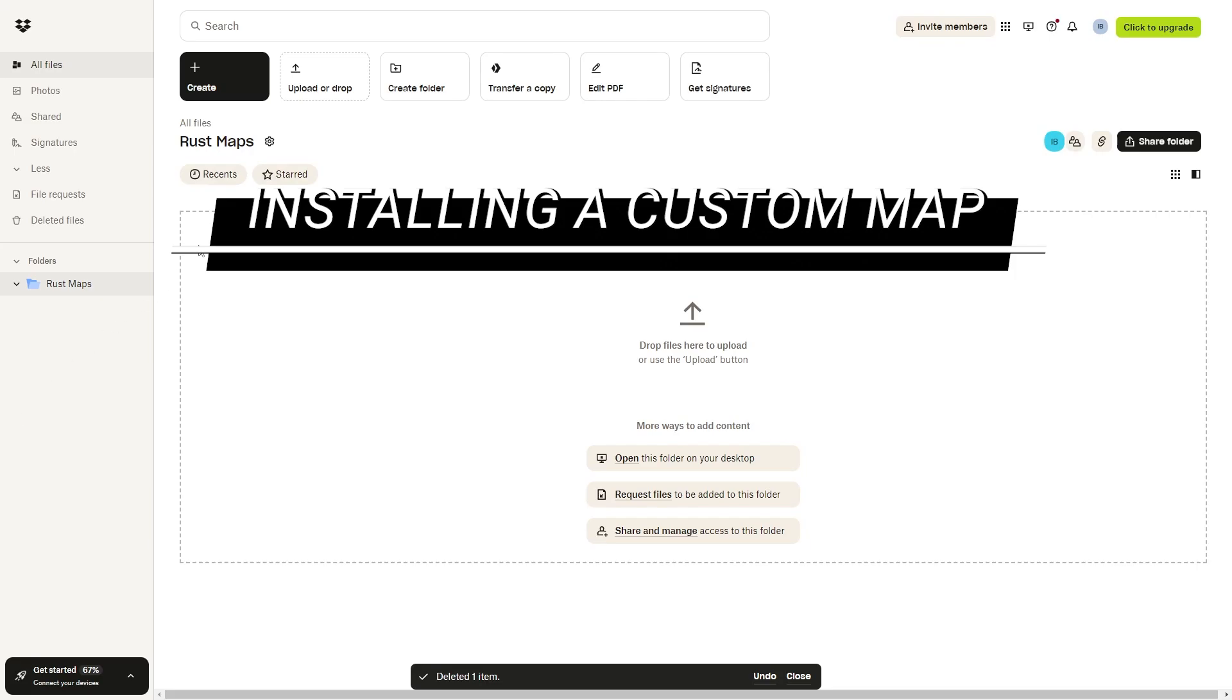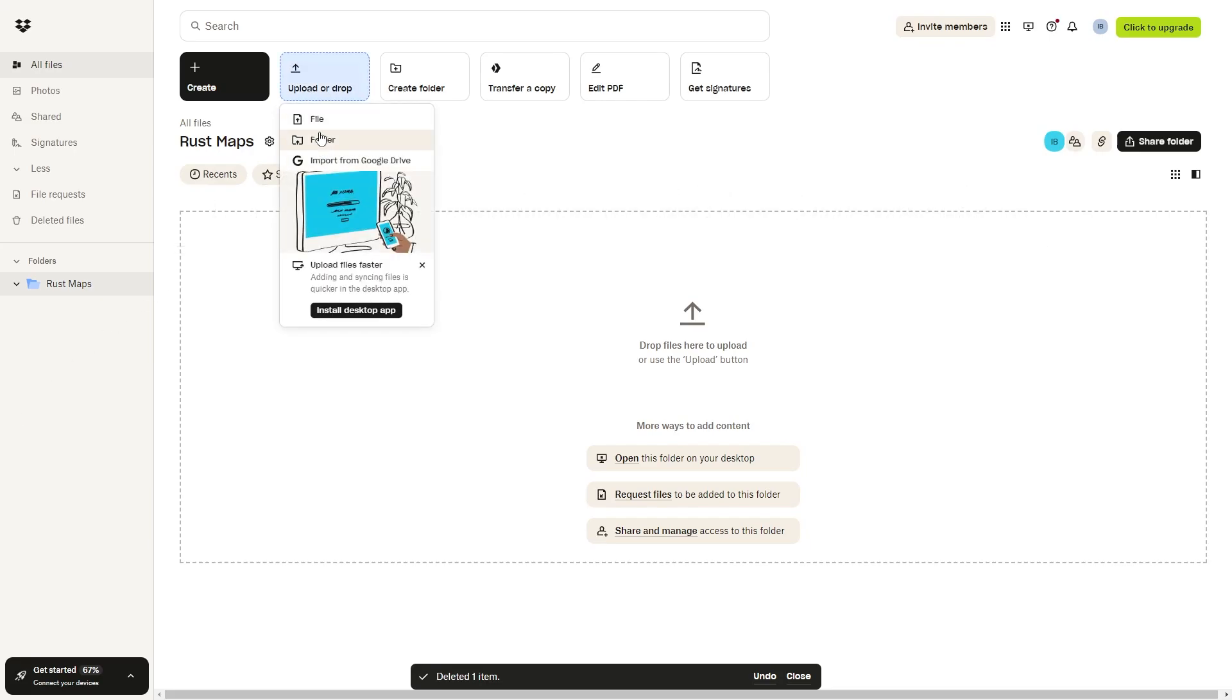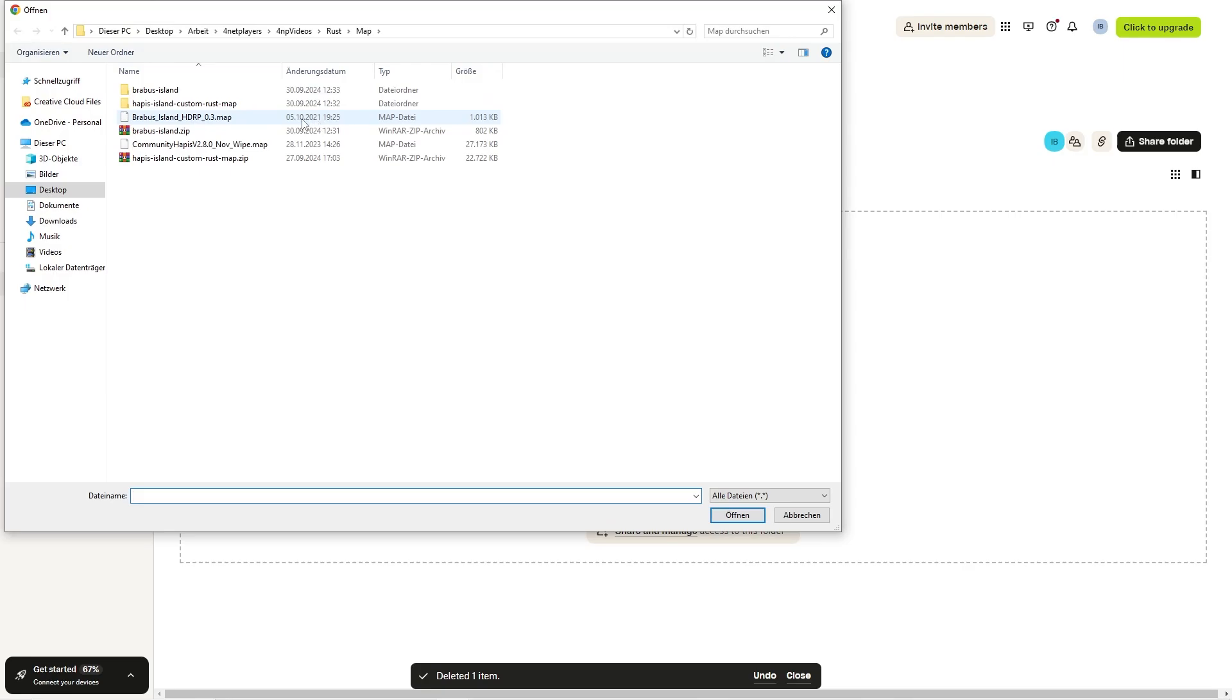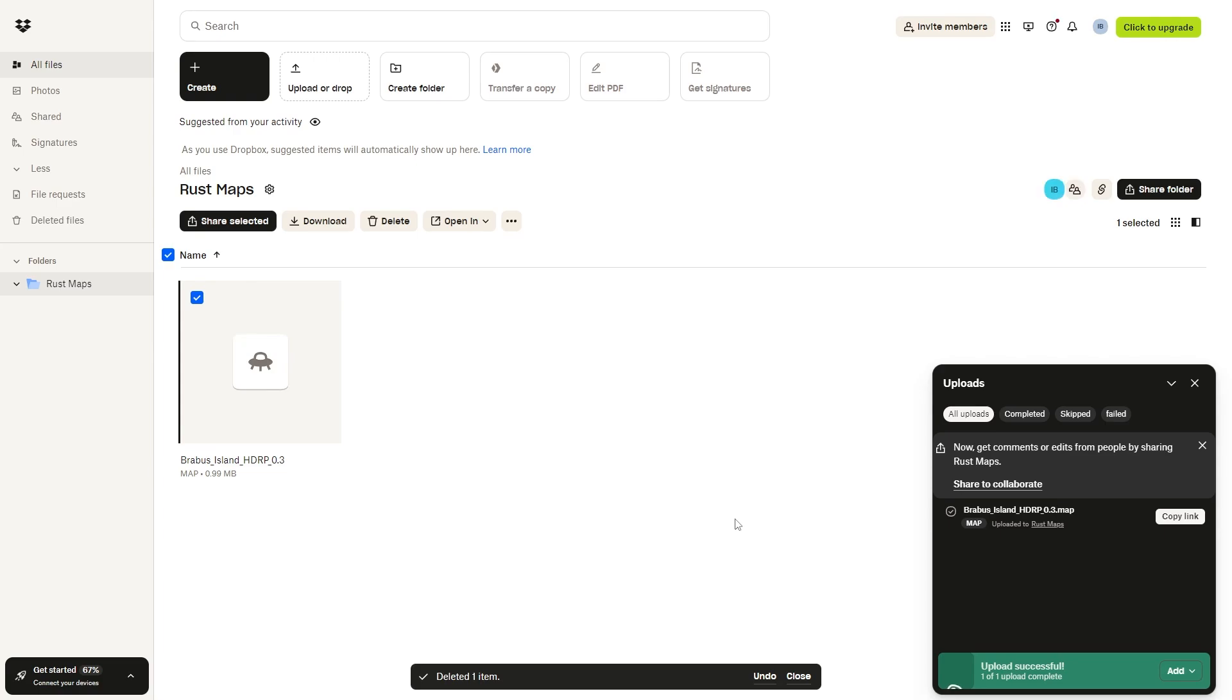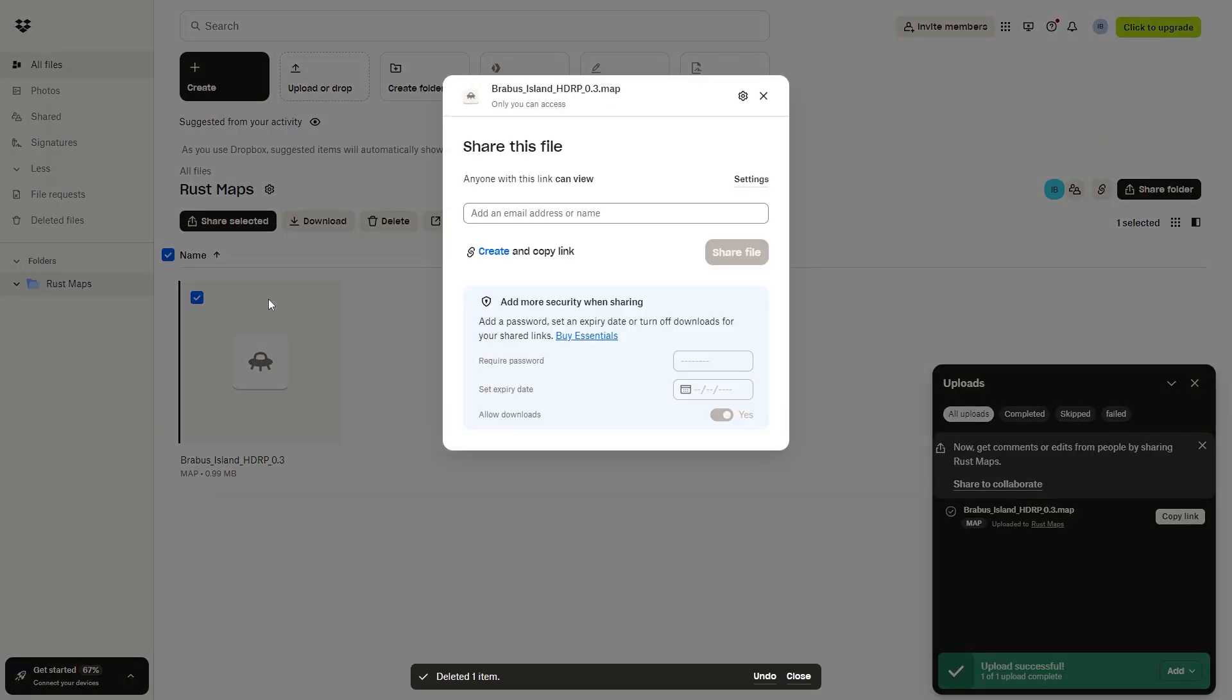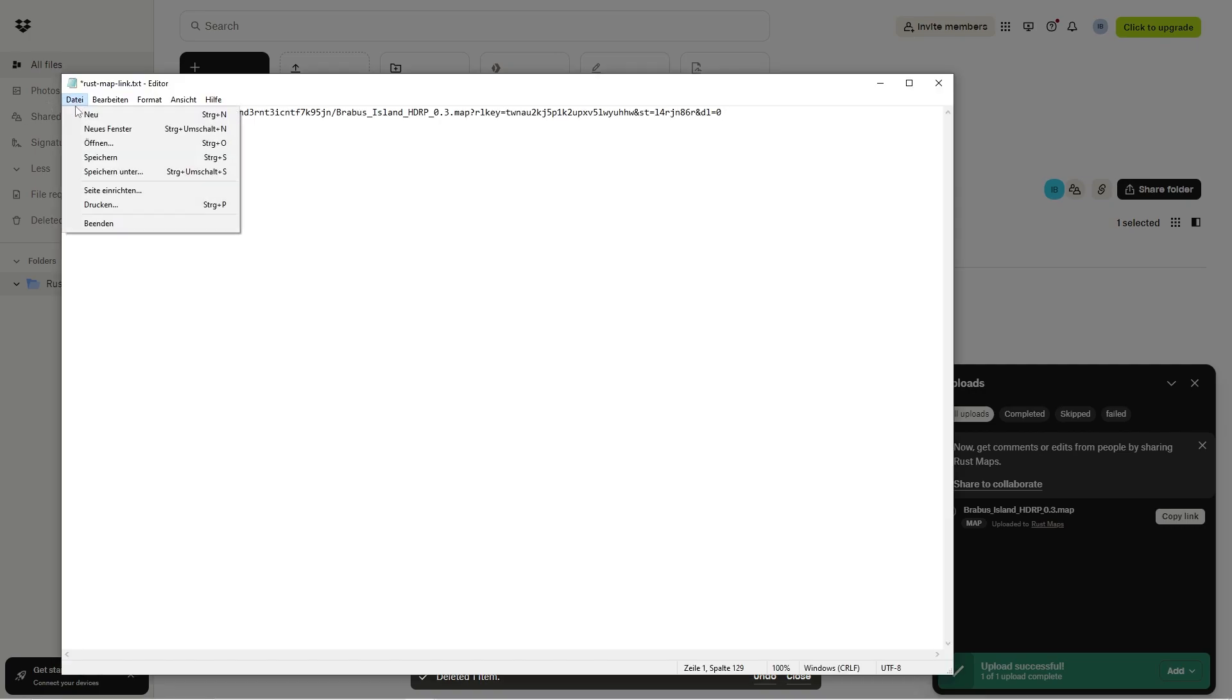Installing a custom map. First, upload your map to a file hoster such as Dropbox. Once the map is uploaded, click on Share and then on Create and Copy Link. You might want to save the link to an empty text document.